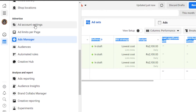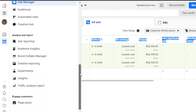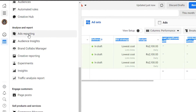In the Advertise section you will see: Ad Account Settings, Ad Limits Per Page, Ads Manager, Audience, Automated Rules, and Creative Hub. After that, you will see Analyze and Report — this is where you see how your ads are actually doing. You can see Ad Reporting here, which reports on all the ads you're running.